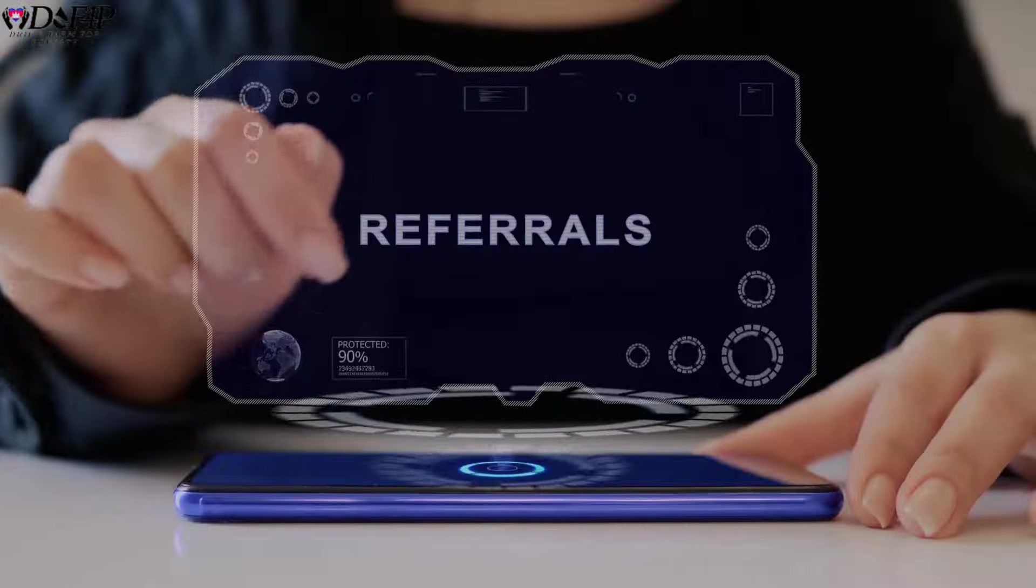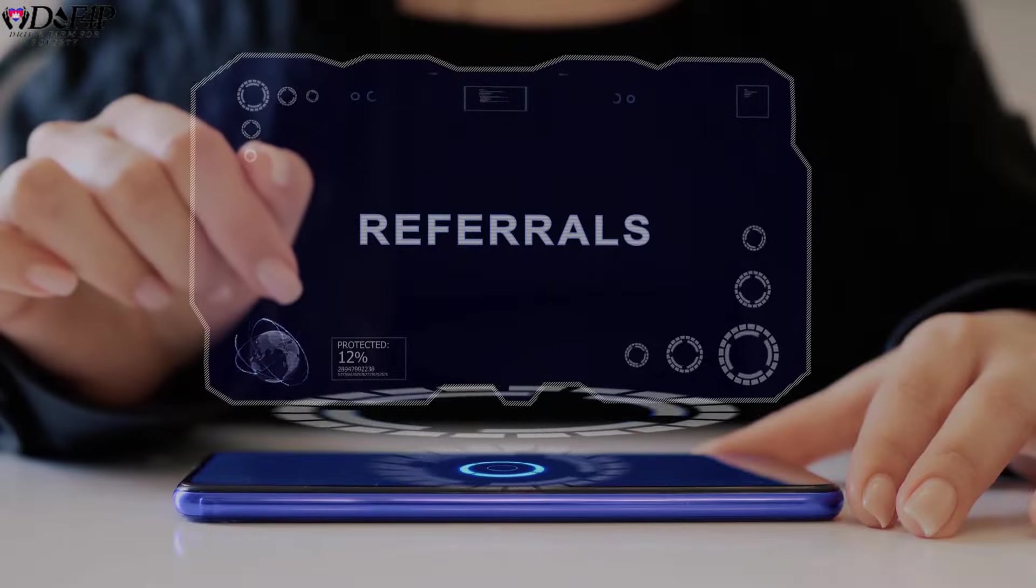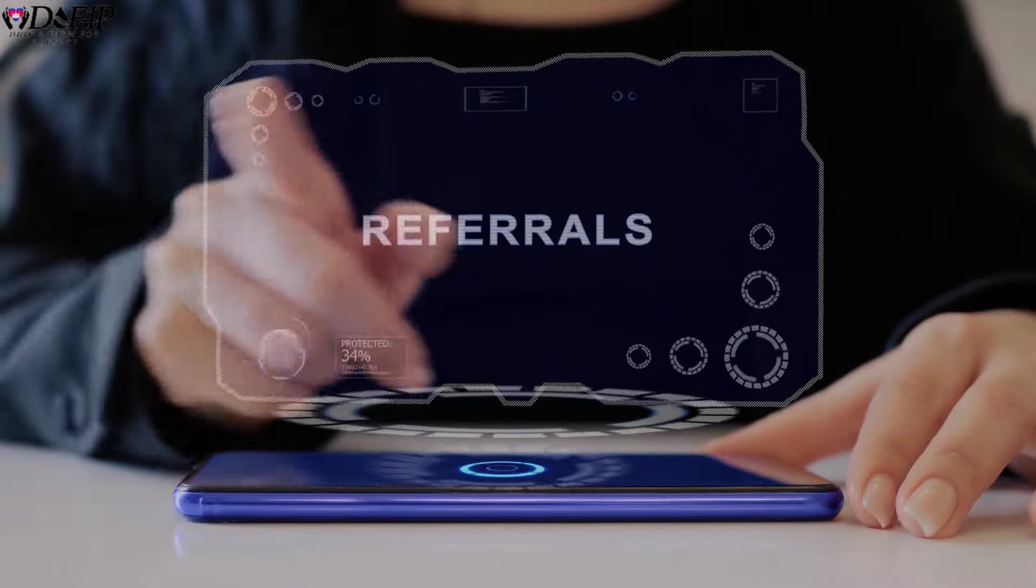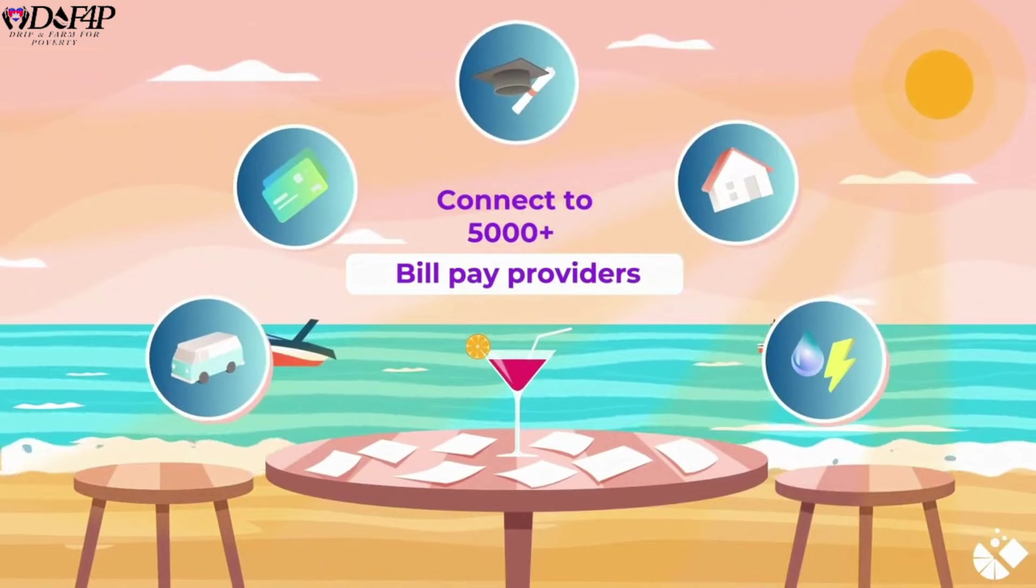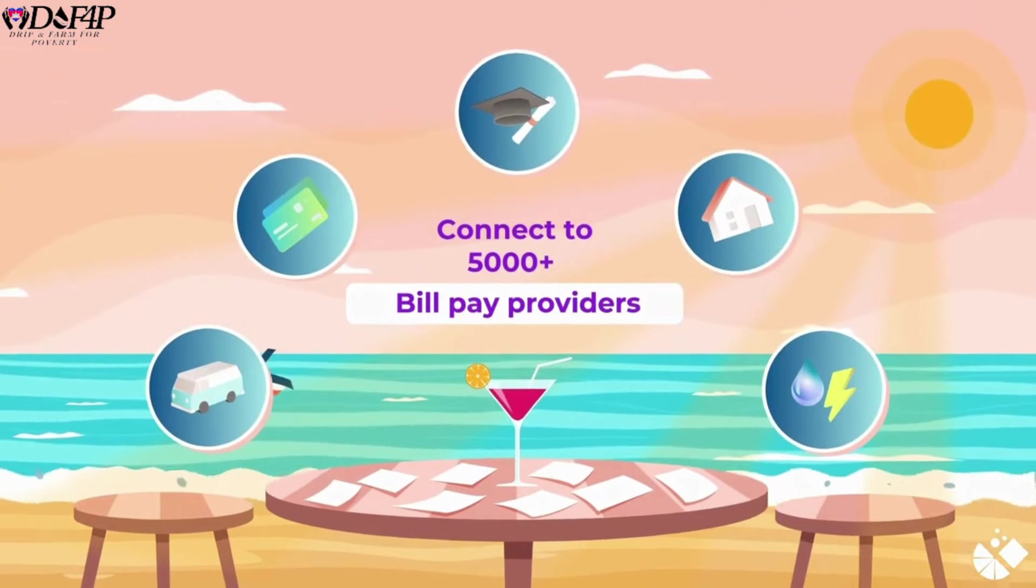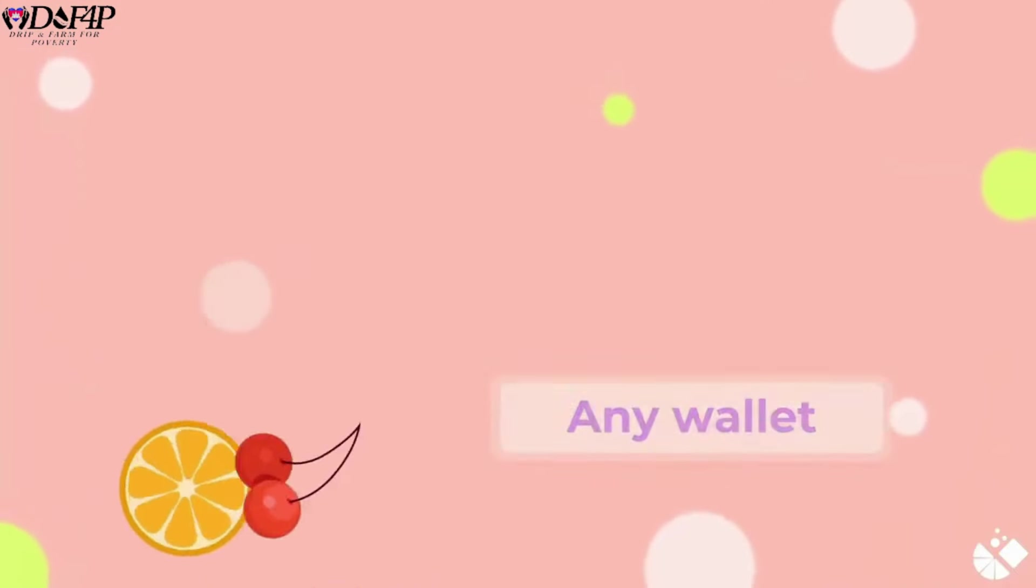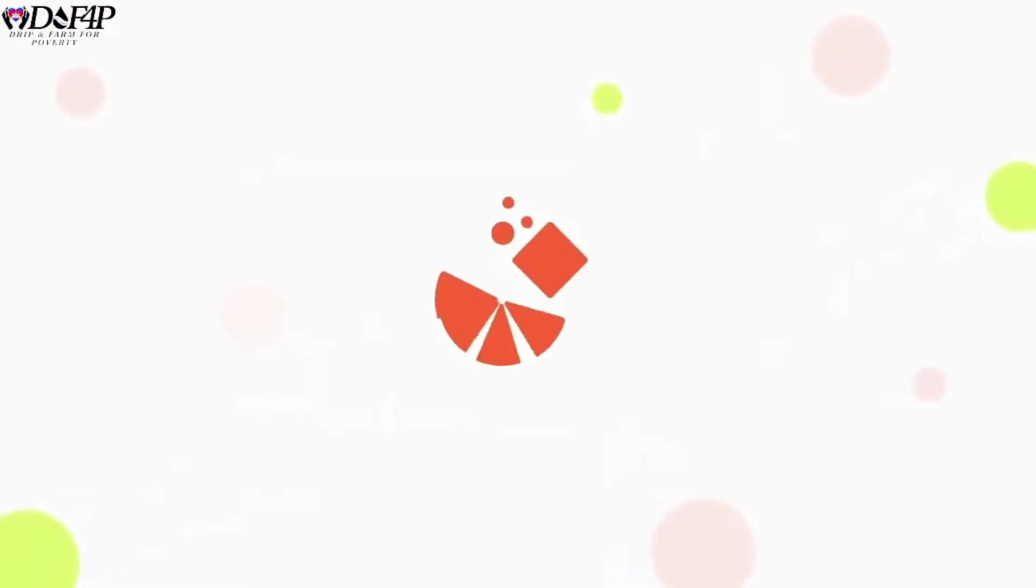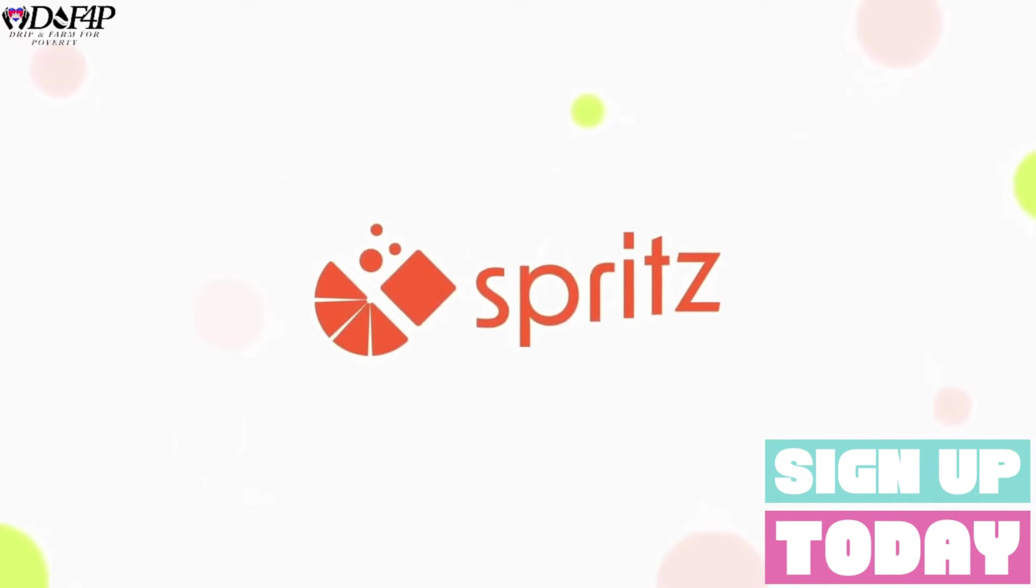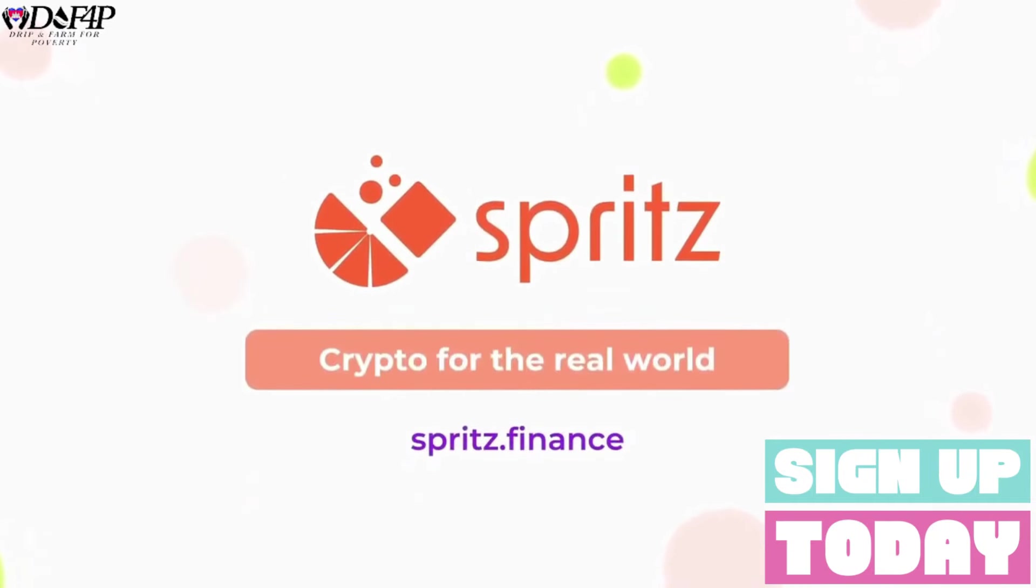Sign up below using my referral link and you will get $50 back when you make your first $50 bill payment with crypto. Additionally, I will be using referral bonuses to airdrop, donate, or burn based on community feedback. Sign up now.